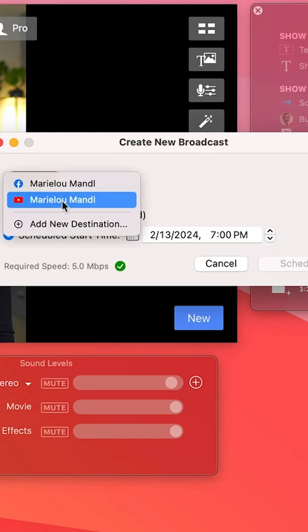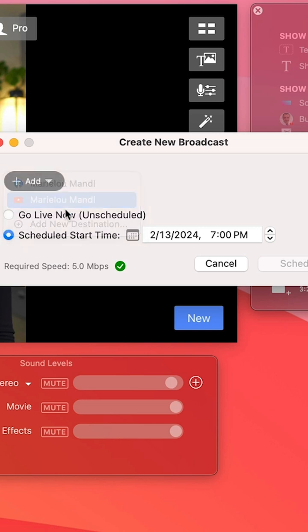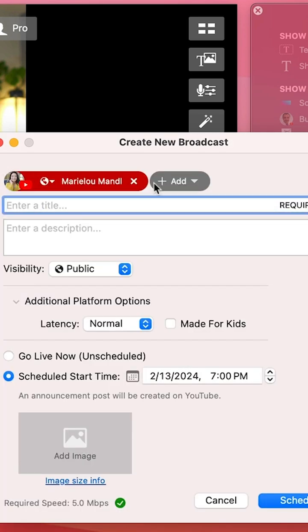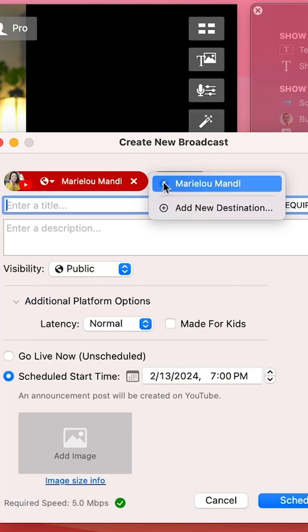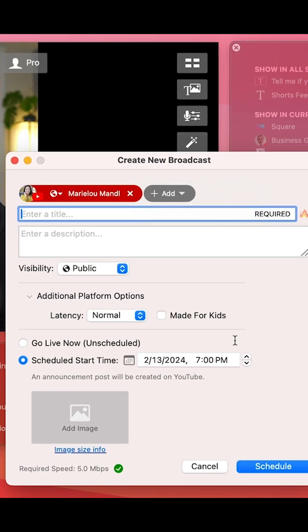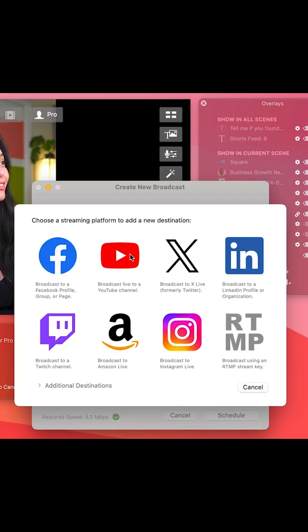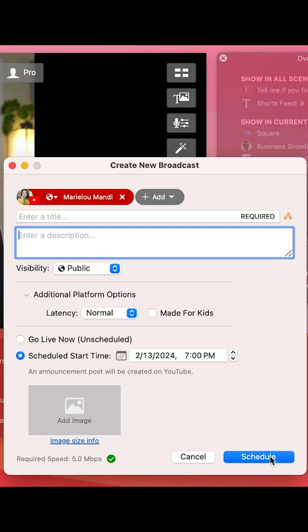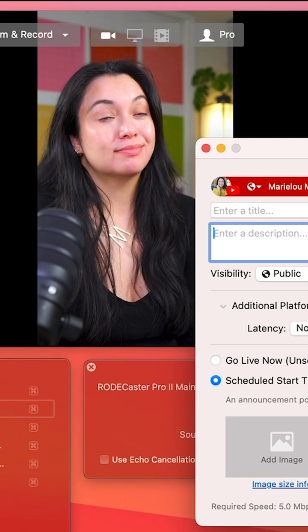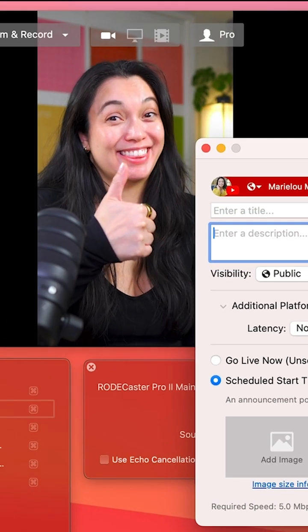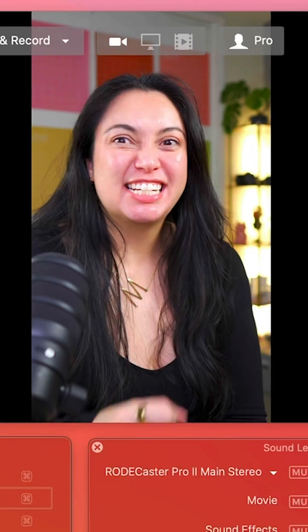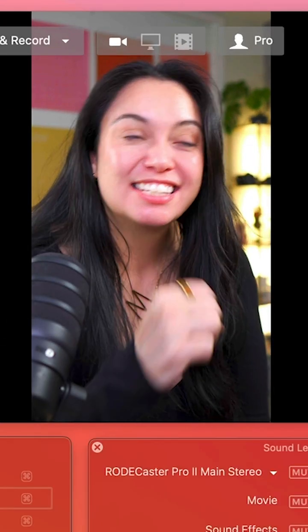Head to New and then you can add your destination. If YouTube is already hooked up, great. Otherwise, add new destination, choose YouTube, and then Ecamm will have you log in. Fill in the rest and then you will be good to go.